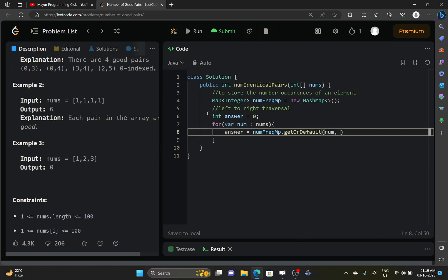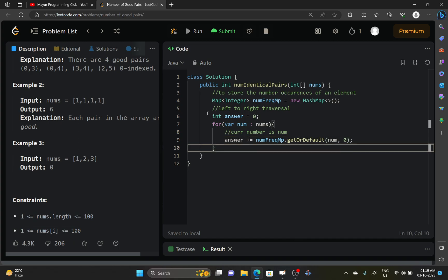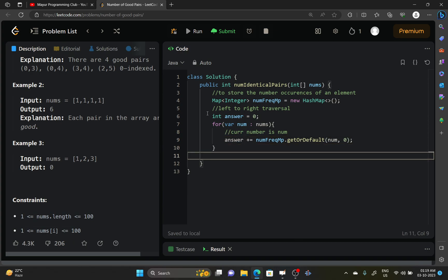If the current number is num, then you will return zero, otherwise you will return it if it's present. And then you will increment your answer by that number many times, and you will return your answer at last.